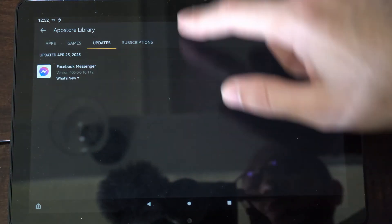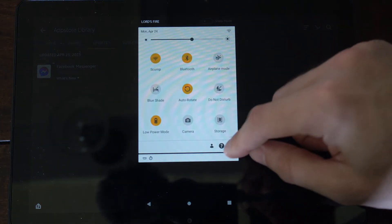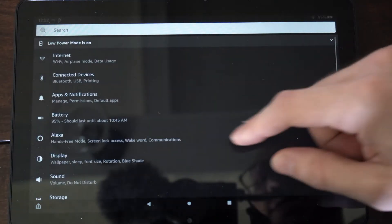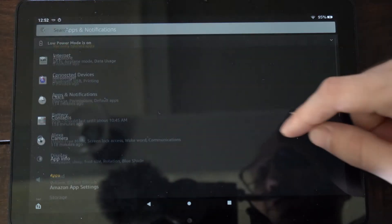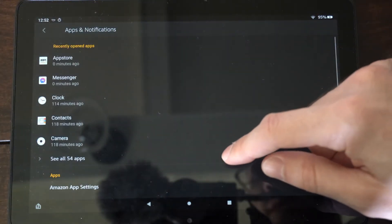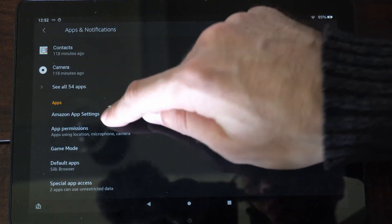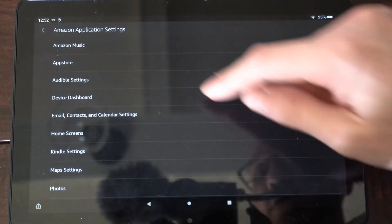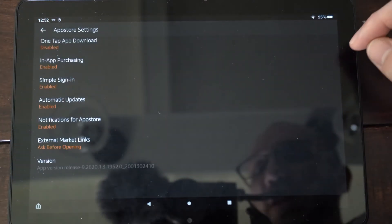But if I scroll on down from the top right here and then go to Settings, then go to Apps and Notifications, then go to Amazon App Settings right here, go to where it says App Store and select this.